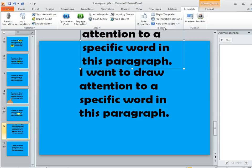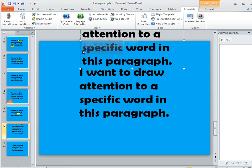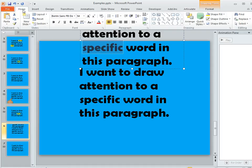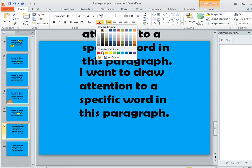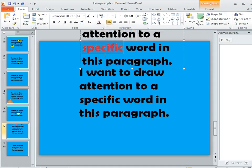Now let's say that the word we want to draw attention to in our paragraph is the word 'specific.' So I'm going to highlight that, and then up here on my home tab, I can change the color of that text to something else.